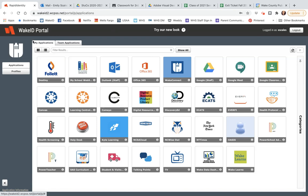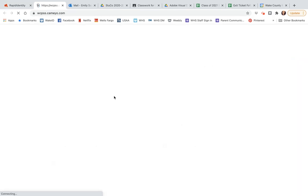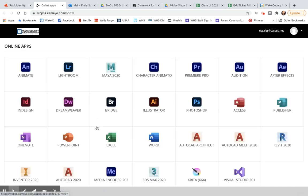As you can see, I am in my Wake ID portal. Mine does look a little different because I am a teacher. Yours will have less options, but you should have something that looks like Cameo. I'm going to click on this and it's going to launch automatically into a new tab. Sometimes when you are first launching Cameo, it takes a few extra seconds, as you are logging into a remote server. I'm doing this on a day where it's not being used, so it did log in quite quickly.